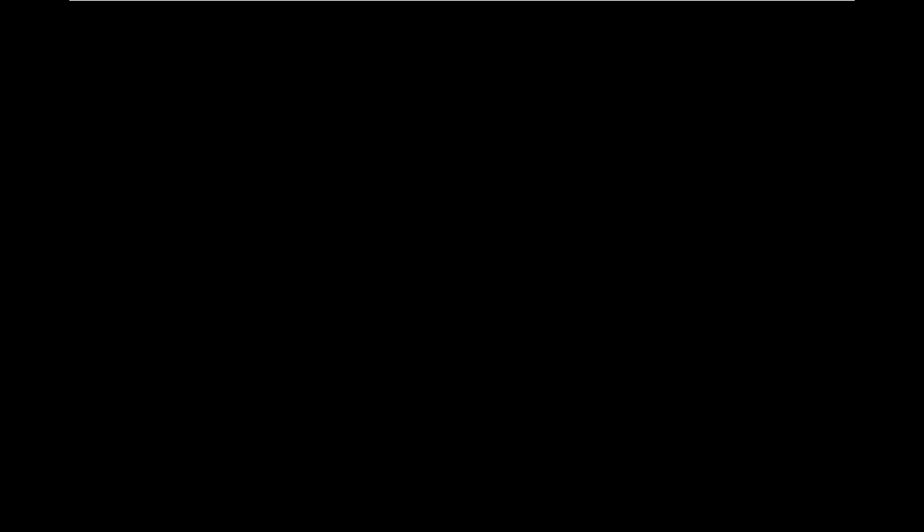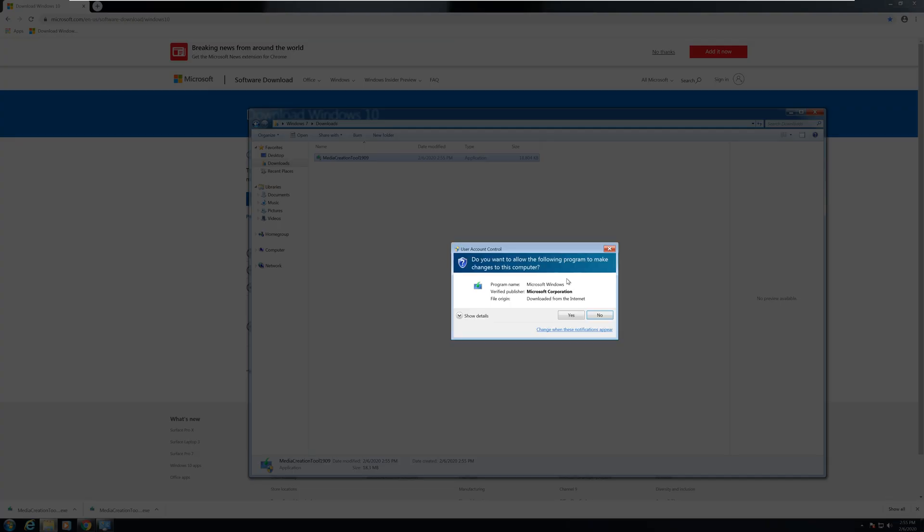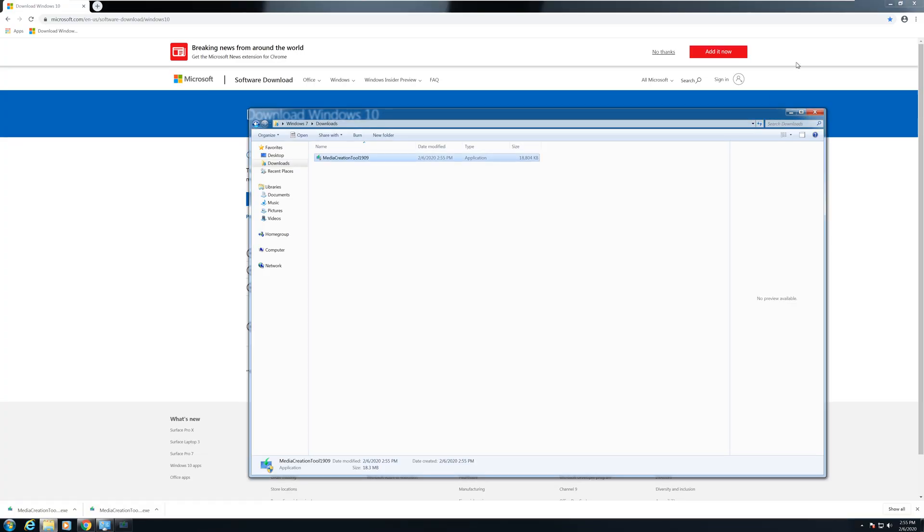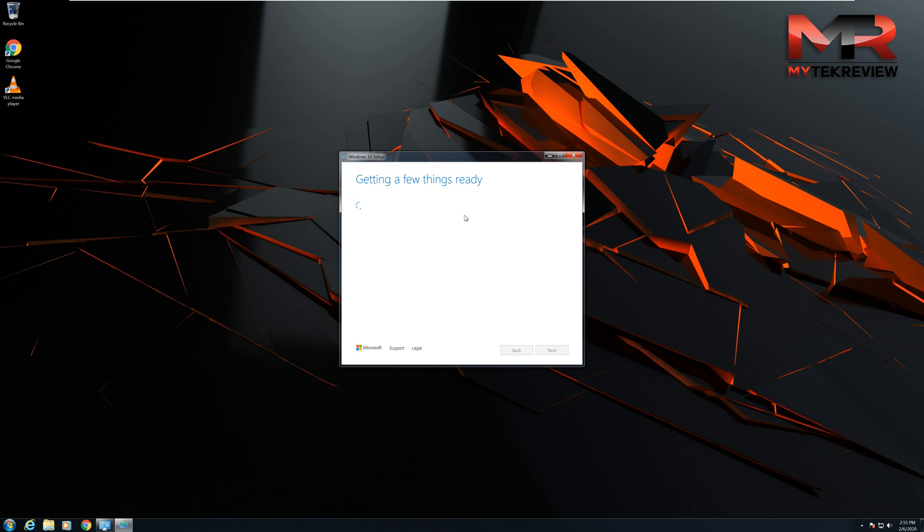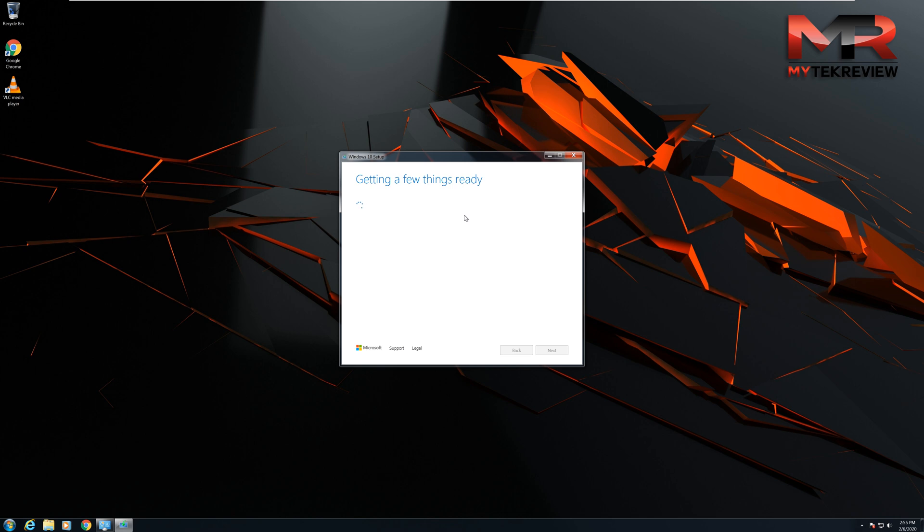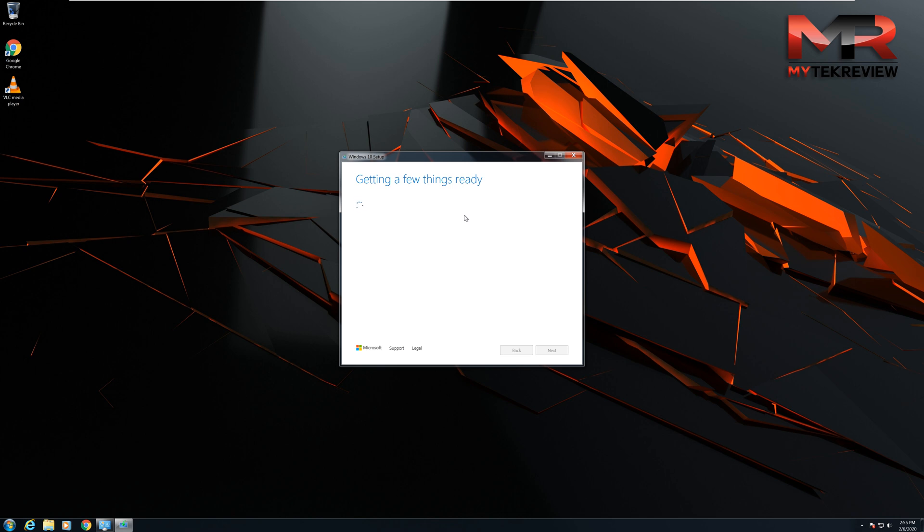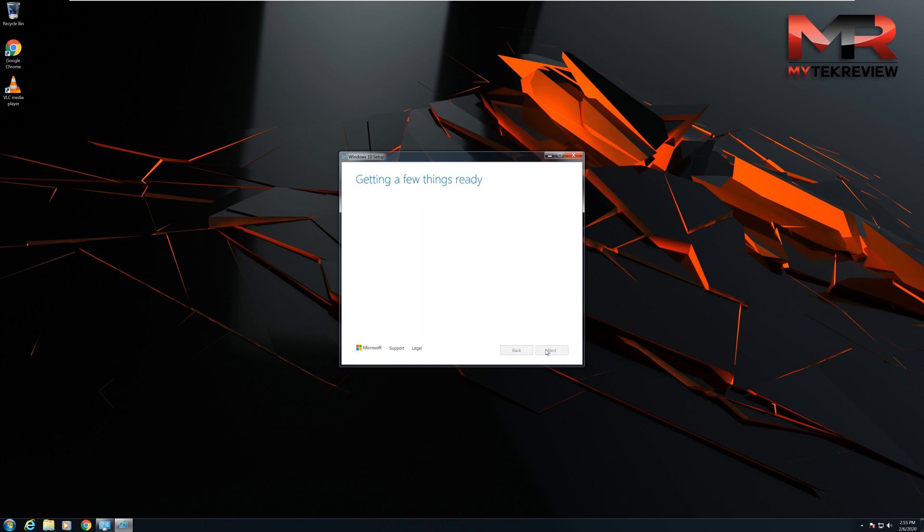We're going to double click that media creation tool, hit yes. Now it's going to start doing some checks on your computer, see which type of system you have, which type of Windows you have, and then it's just going to keep continuing. This process lasts around somewhere between 30 to 45 minutes depending on your Windows PC. Now we are here, we're going to hit accept. Now it's going to keep gathering more information.